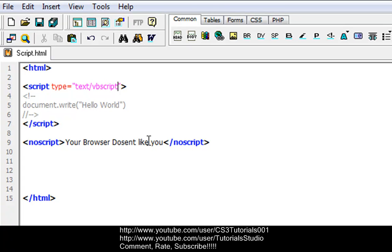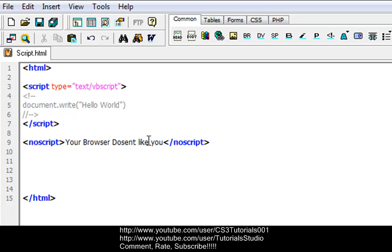The object tag defines an embedded object. The param tag defines runtime settings for an object. Applet is deprecated, use object tag instead. That's basically it and I'll see you guys in the next tutorial. Alright guys, bye.